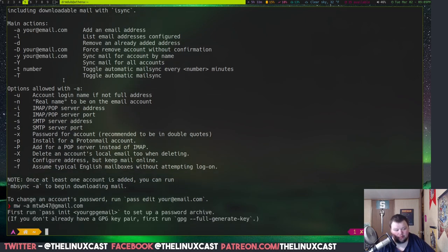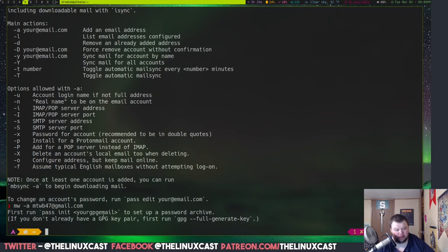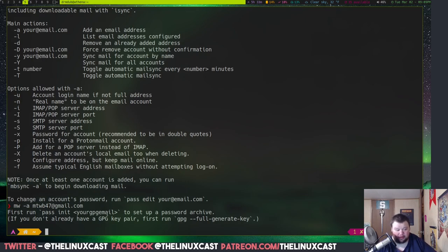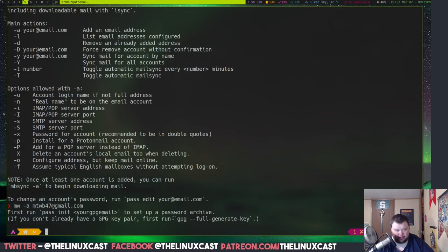Now, first run is going to tell you some things that you actually have to do. First run, pass init, then your gpg email. And you actually don't have a gpg email key yet, so you have to do that. If you don't, it says, if you don't already have a gpg key pair, first run gpg, and then this thing here.